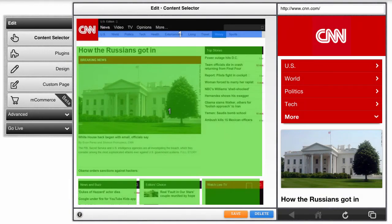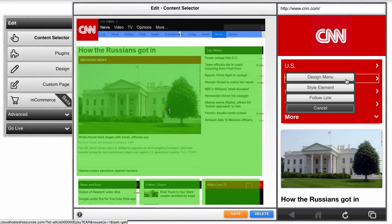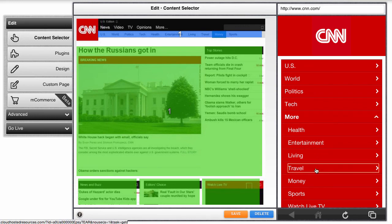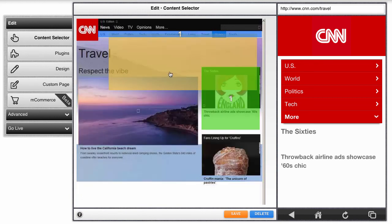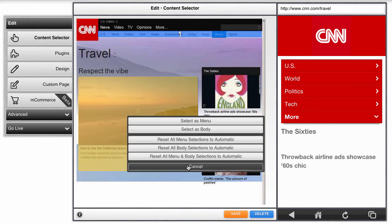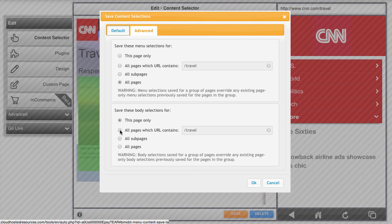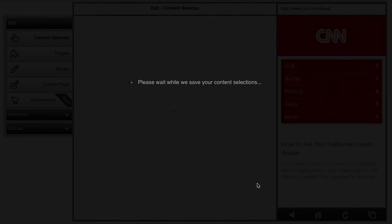Just a final note about strategy. When you begin working on a site, your best strategy is to follow the main menu links and test to see if the menu and content selections are correct. Sometimes you'll find a section on the site that has a different page layout — for example, the travel section here. You can adjust the menu and content selections there, then apply those selections to all pages that include slash travel. Thank you.